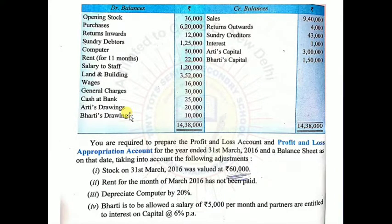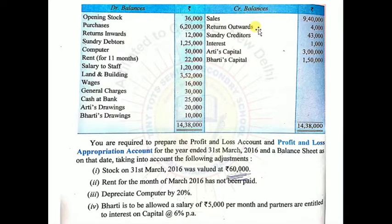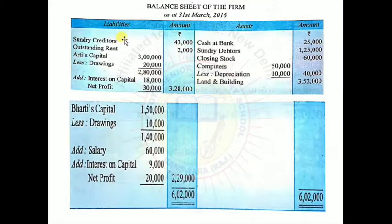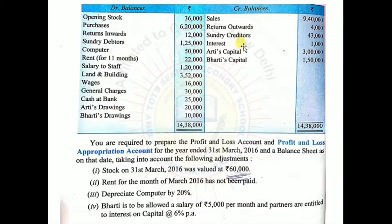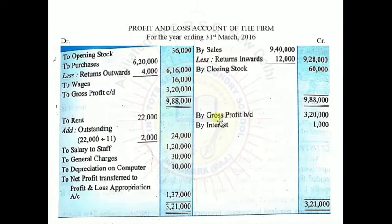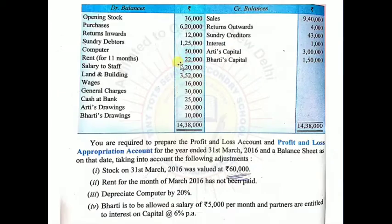Drawings will be shown in balance sheet by being deducted from capital. If there were interest on drawings it would go to P&L Appropriation Account, but since no such data is given, we ignore it. In credit balances: sales already used, return outwards already used. Sundry creditors are liabilities — balance sheet liability side: Sundry Creditors Rs.43,000. Interest has a credit balance meaning interest was received — goes to P&L Account credit side: By Interest Rs.1,000.